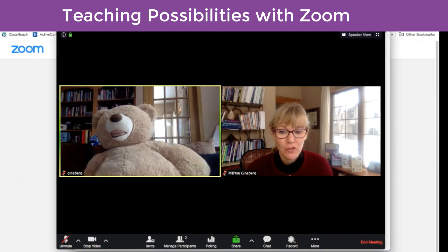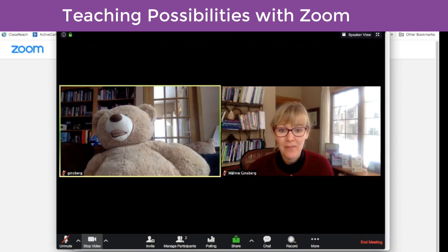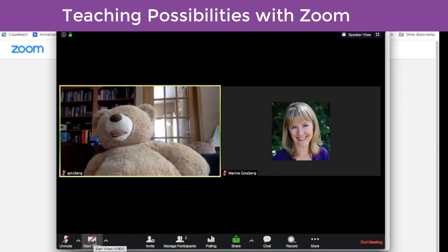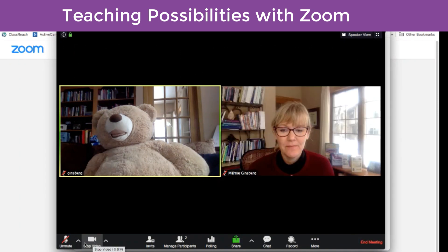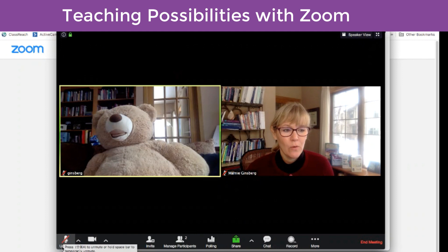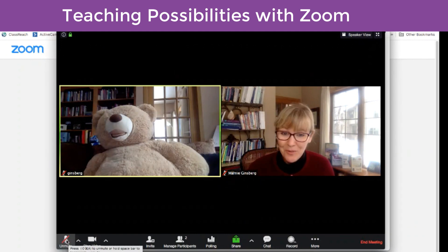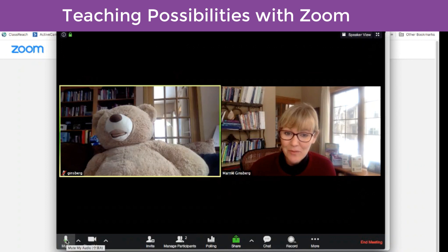If I don't want to show my face, I would go over here to stop video, and it would just be Bear and my image. If I don't want to be heard, I would mute. And if I do want to be heard, I would unmute.